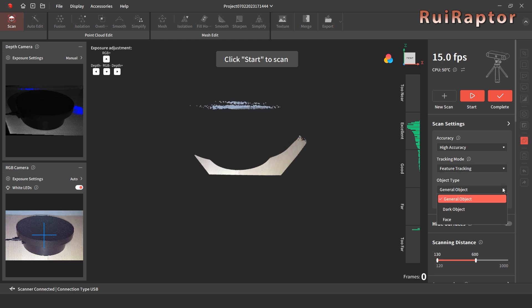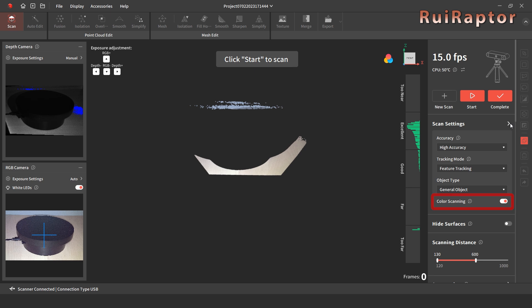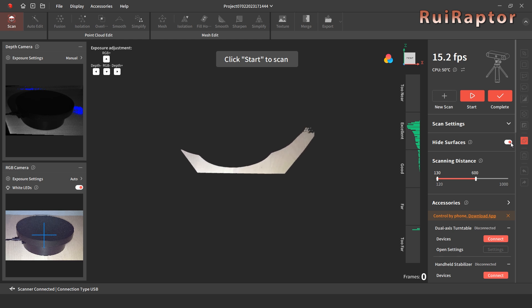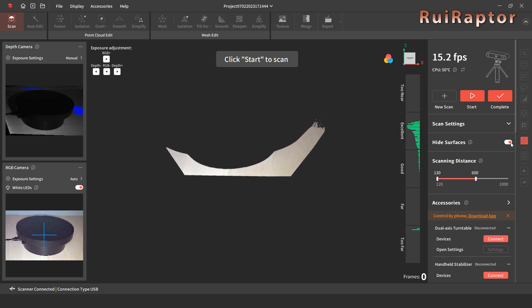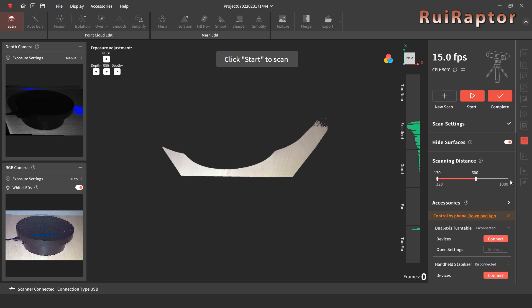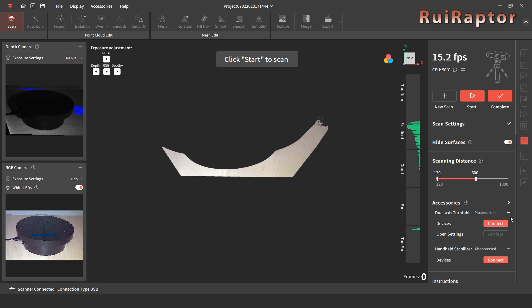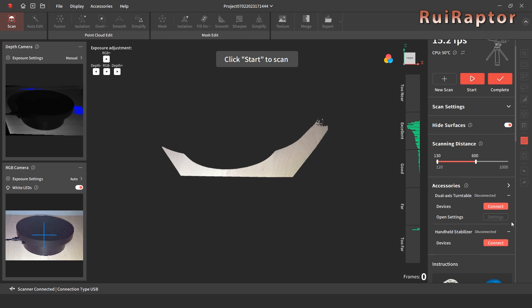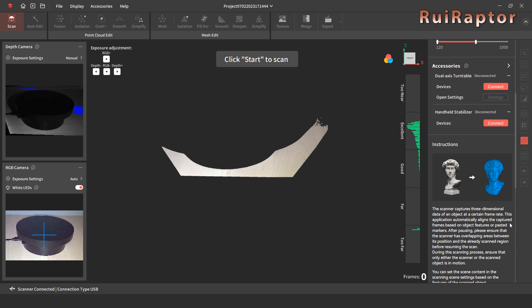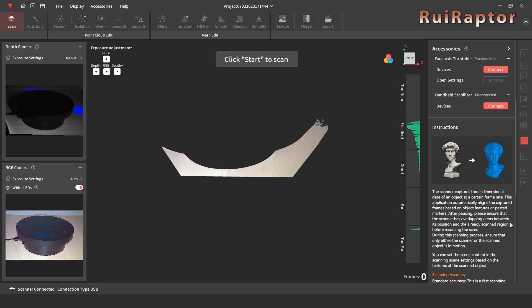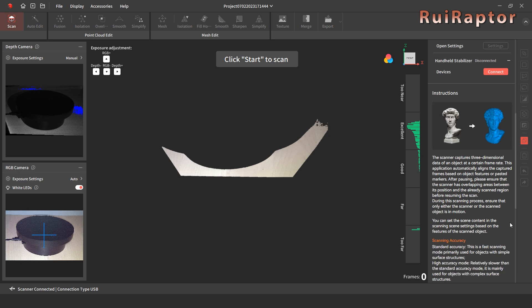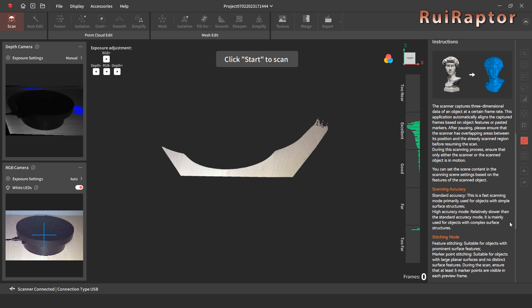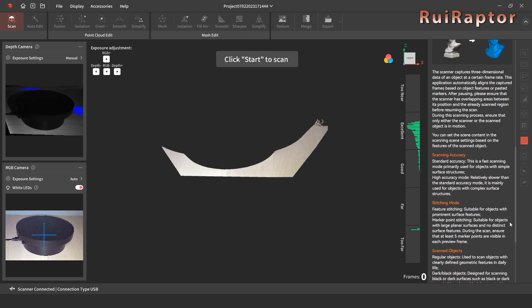It's also possible to enable or disable the scan of color. The hide surfaces button will help to avoid the scan of some unwanted surfaces. There's also the scanning distance setup and the buttons to connect some accessories such as a dual axis turntable or handheld stabilizer. At the bottom, there are some instructions. These instructions are available for each button or feature we select.